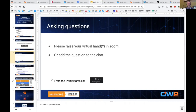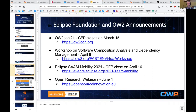A couple of announcements: OW2's annual conference, OW2Con 21, will take place on June 23rd and 24th as an online event. The call for presentations is still open and closes on March 15th. There is also a workshop on software composition analysis and dependency management organized around the Fasten Research Project on April 8th. The Eclipse Foundation's SAM Mobility 2021 call for presentations closes on April 16th.